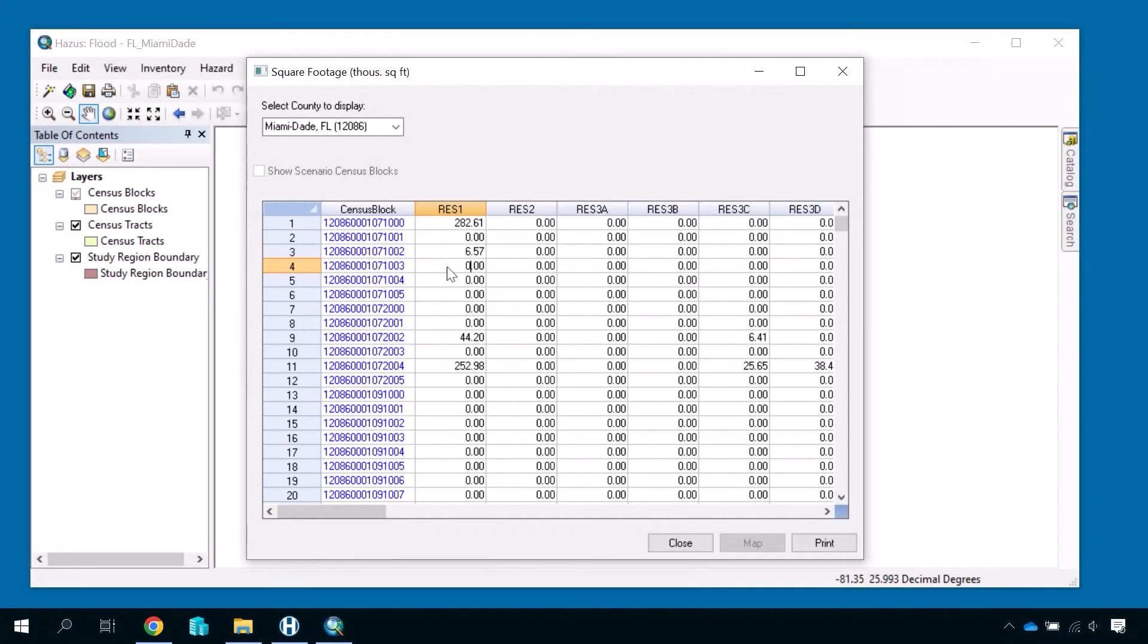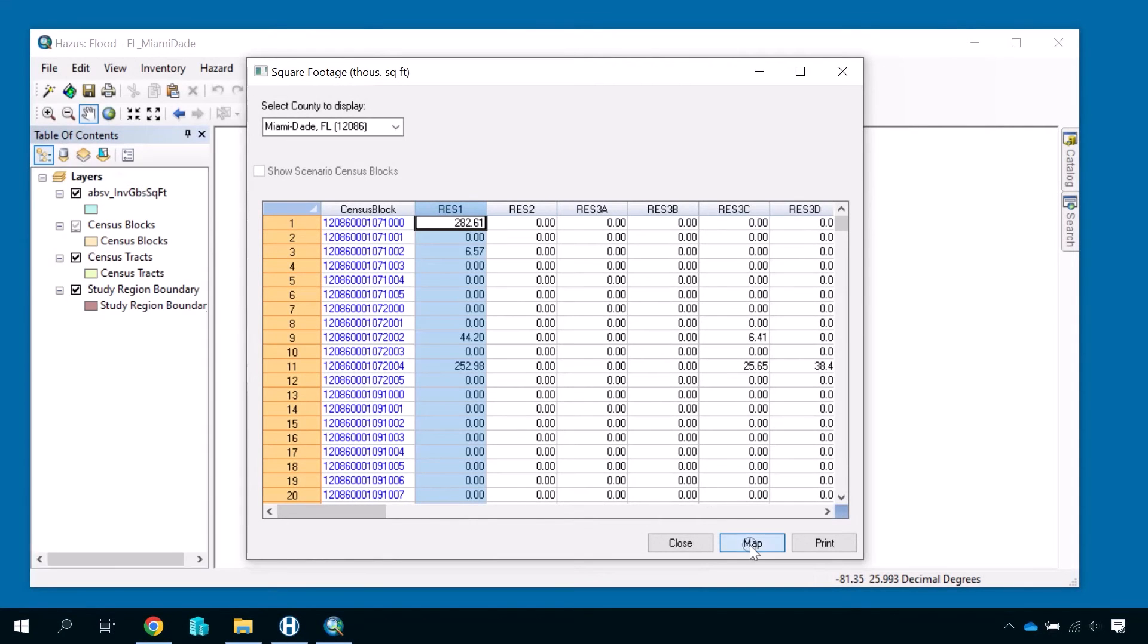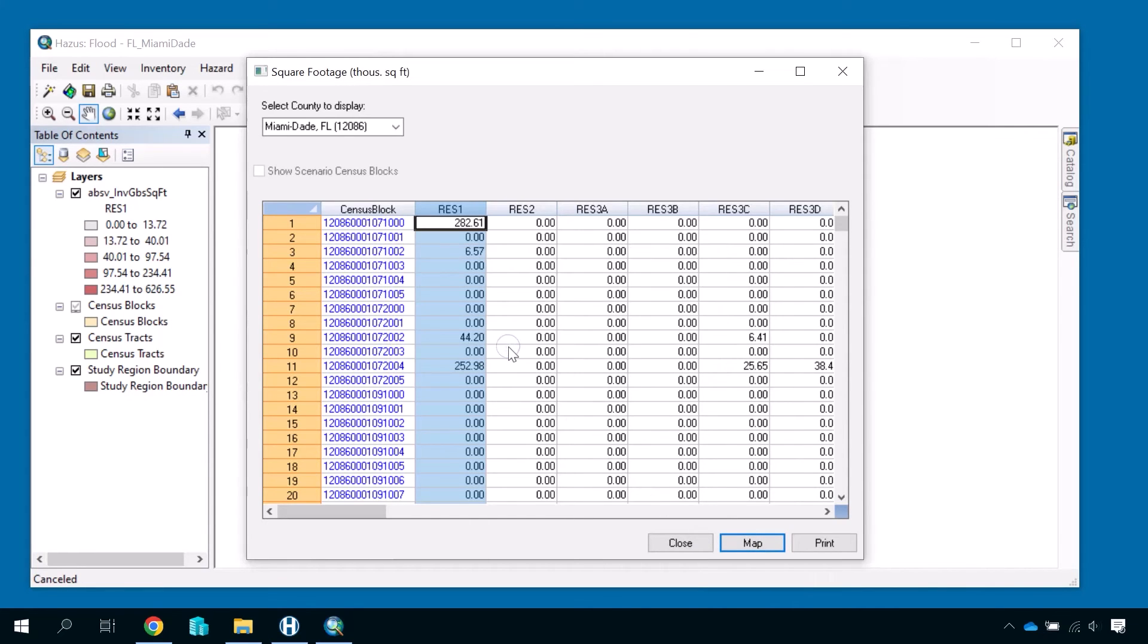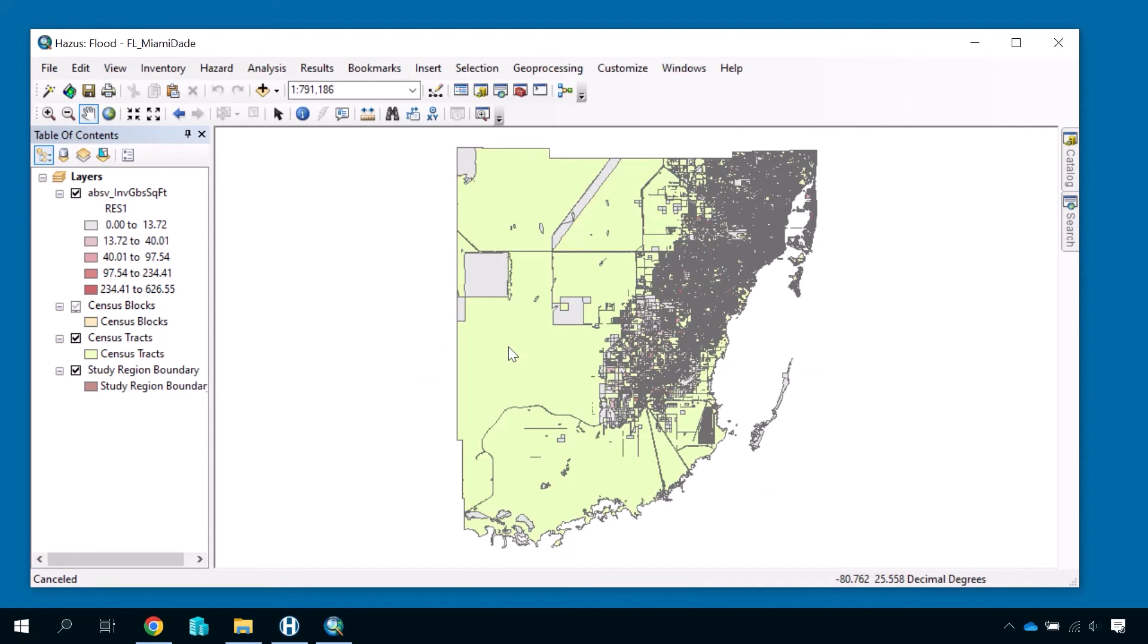You can map the GBS by selecting a column and clicking the Map button at the bottom. Then close the dialog to save your changes, and you will return to your study region to view the results.